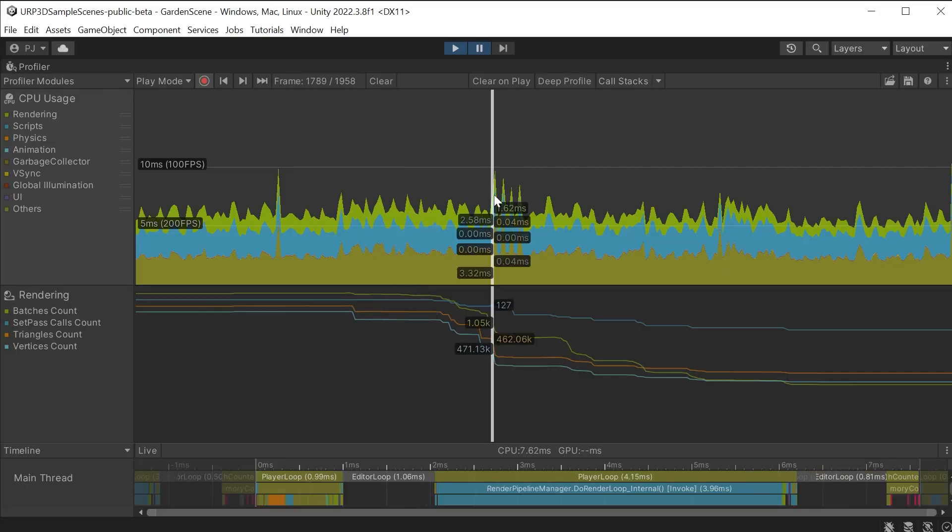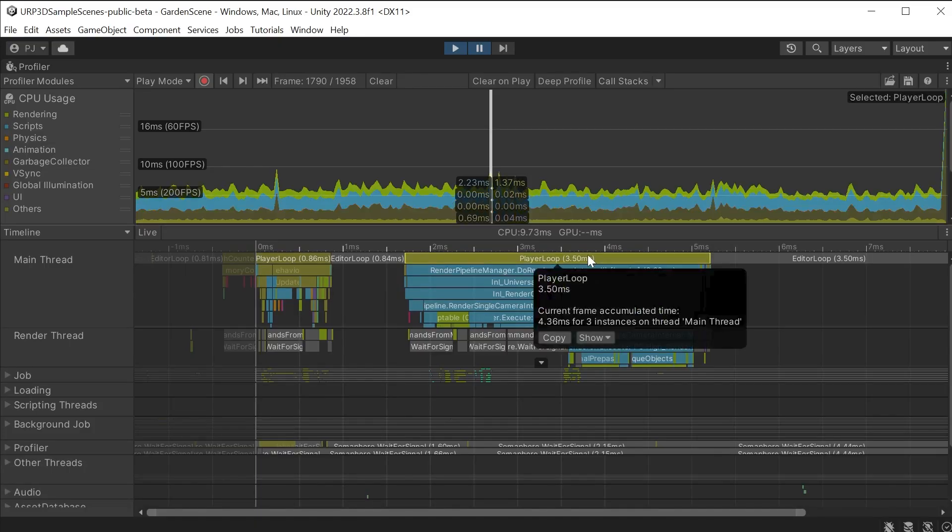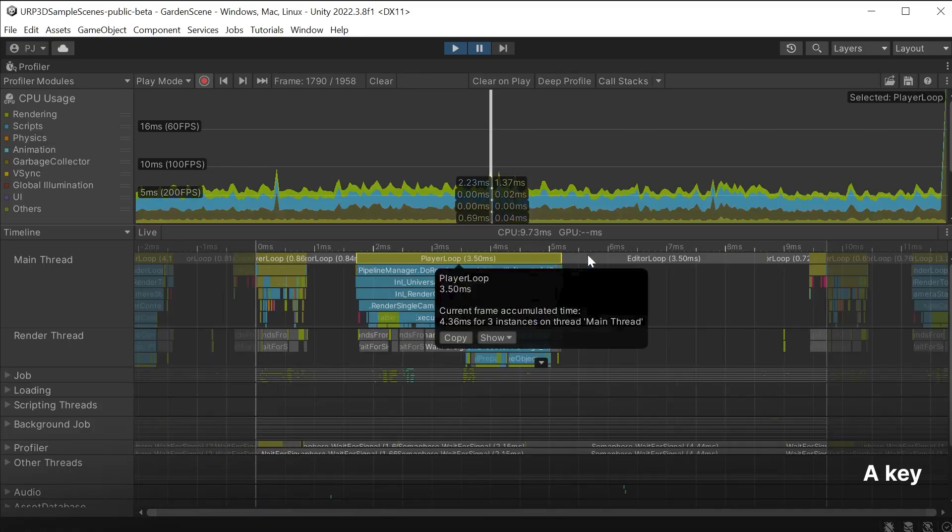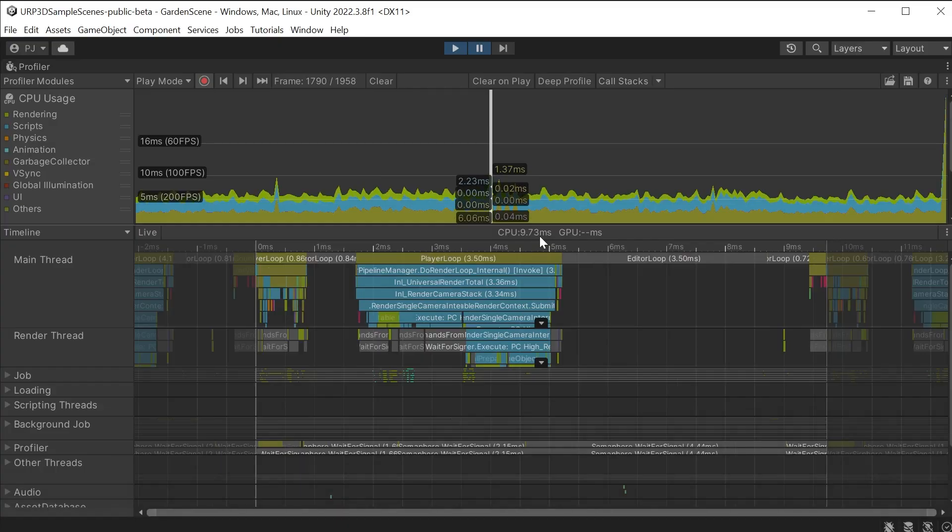Click on the spike to analyse the results. The timeline section is going to give us an in-depth look at what is happening during that frame. Click here and press the A key to frame all. This frame took just 9.73 milliseconds to complete. From 0 to 9.73.